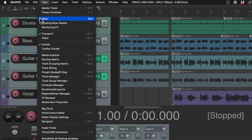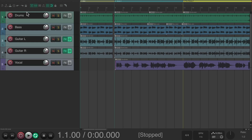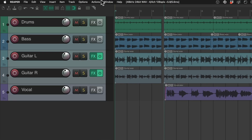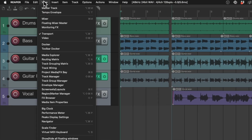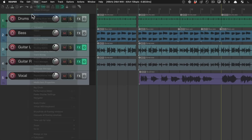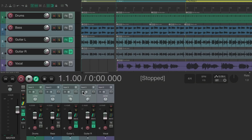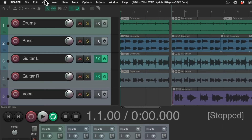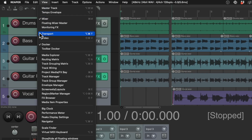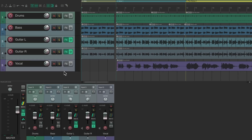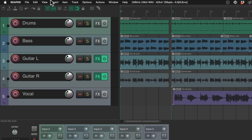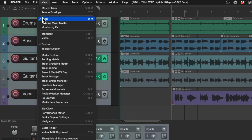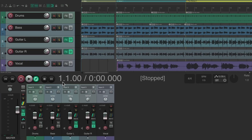To hide the mixer, go to the View menu and deselect it. Now we don't see the mixer and the transport moves down. To see the mixer again, choose it from the View menu and it shows up again with the transport above it. We could also hide the transport right here — now it's gone — or show it again and it comes back.